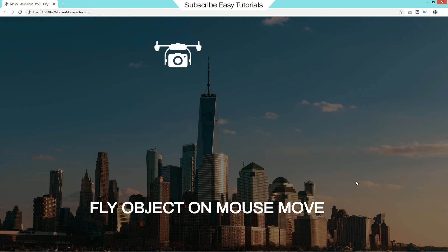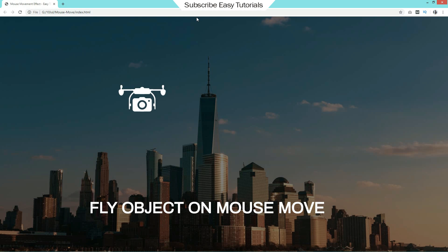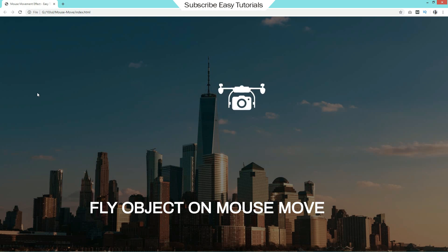So before starting this tutorial, I will request you to please hit the like button and also subscribe if you are new on my channel. Now let's start this video.